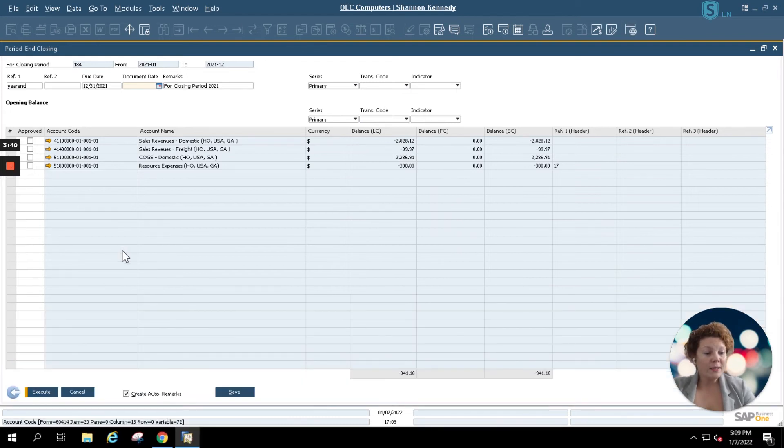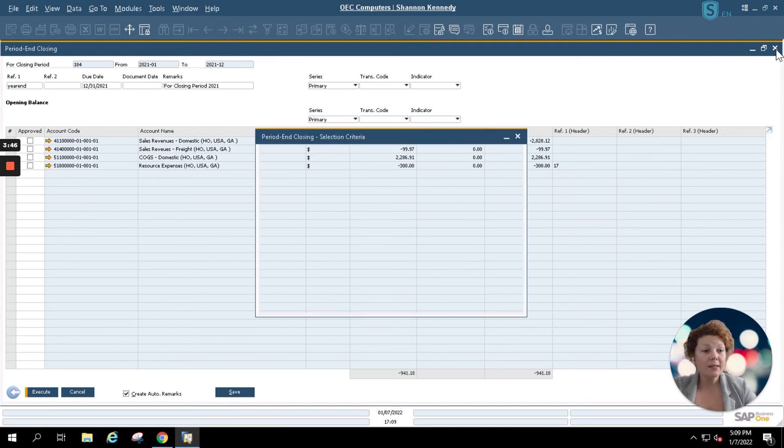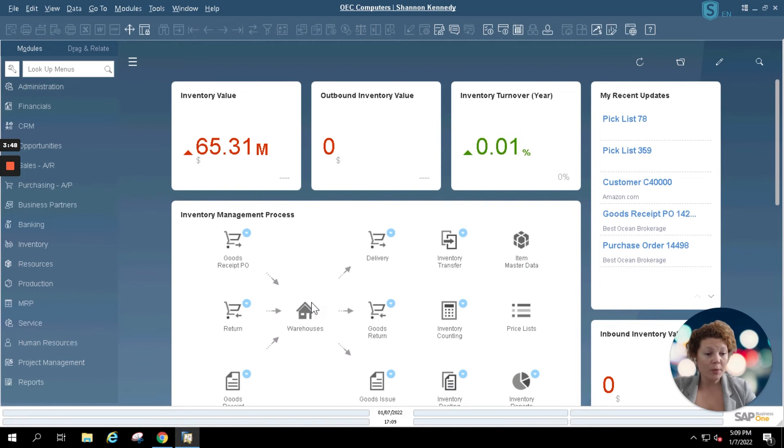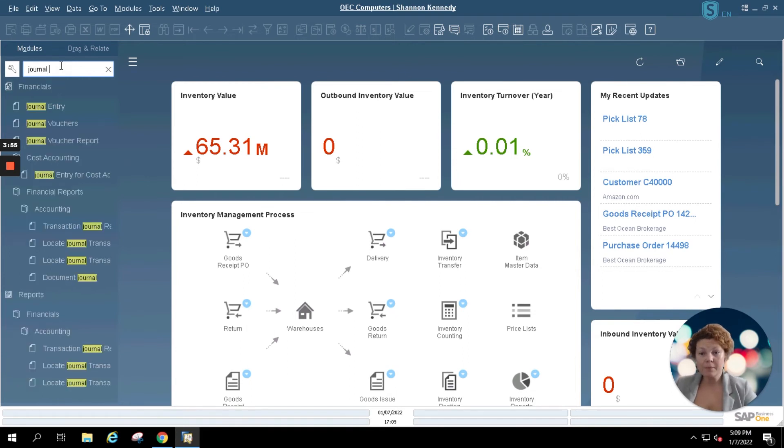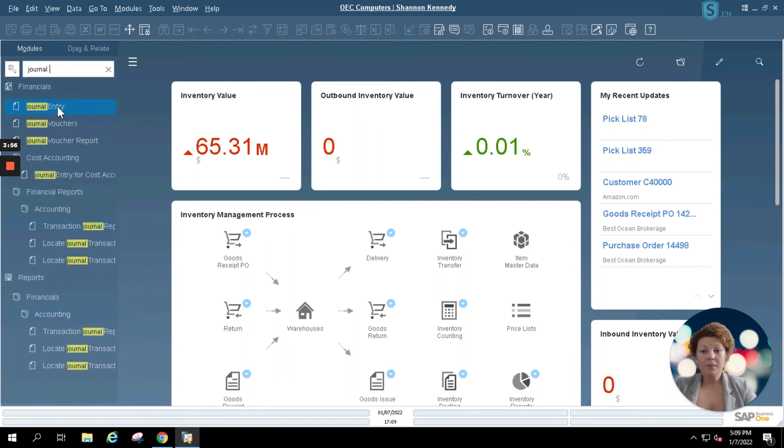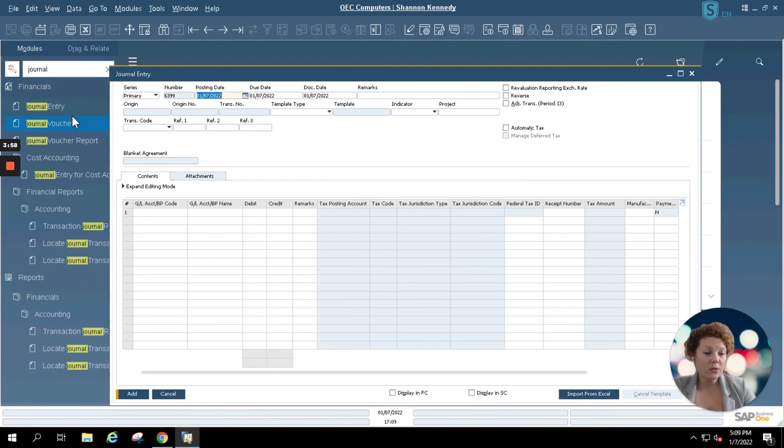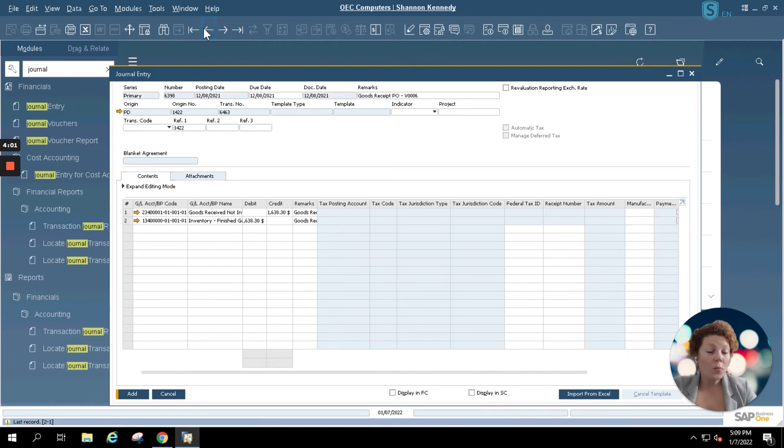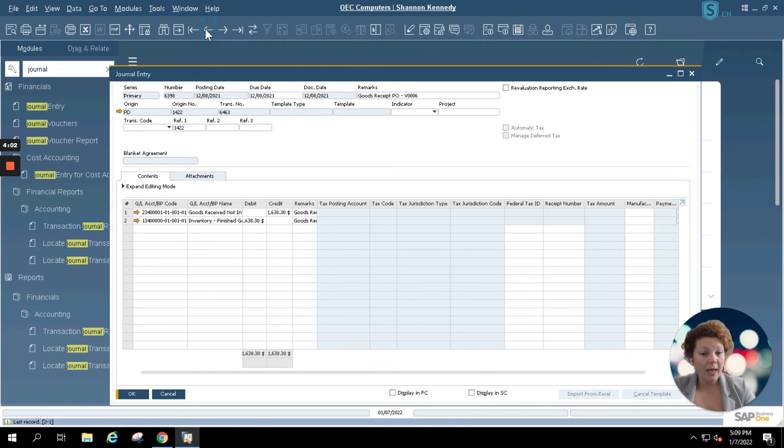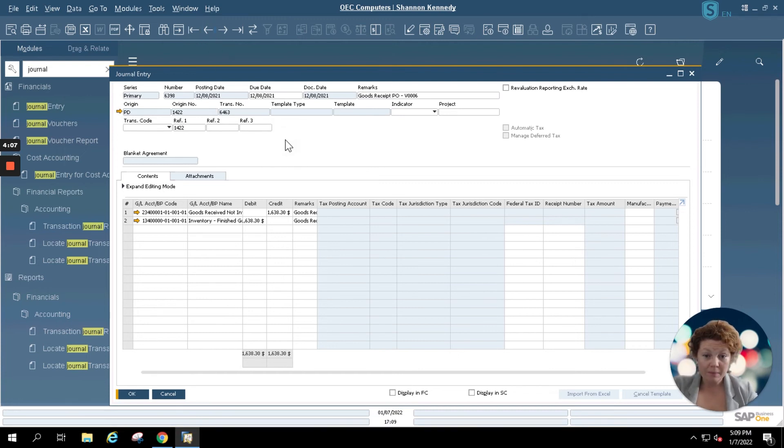Once this is done, if you'd like to review your journal entries curated by your period end closing, simply exit out or cancel out of your period end closing screen. We're going to use our lookup menu and look up our journal entry screen here. And you should be able to use your standard SAP Business One back button to open up the last created journal entry which should include your period end closing information.